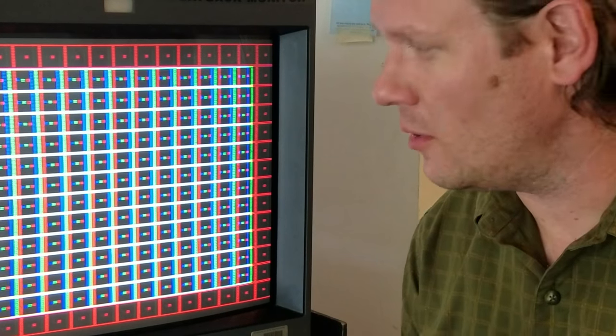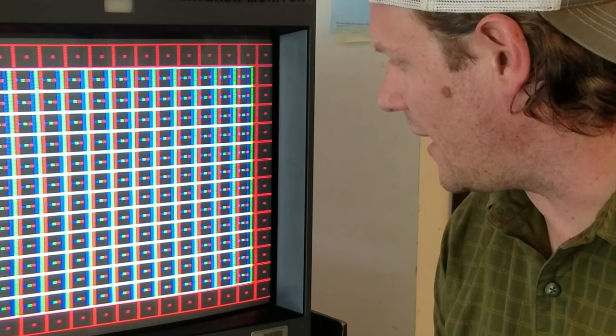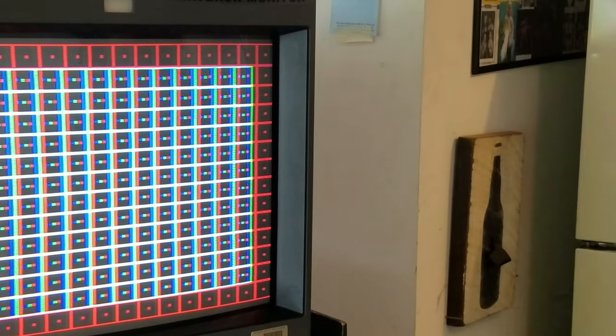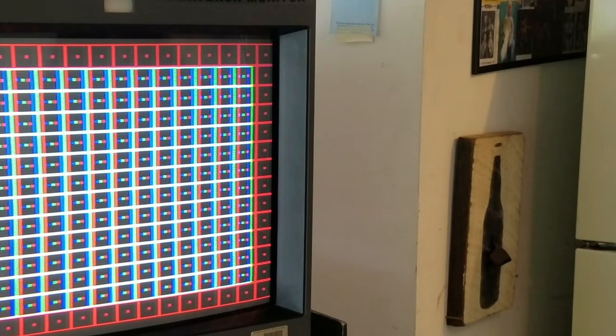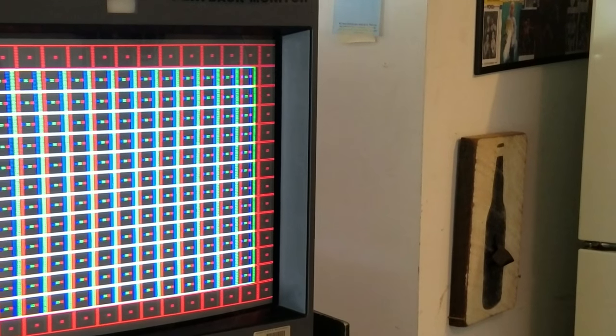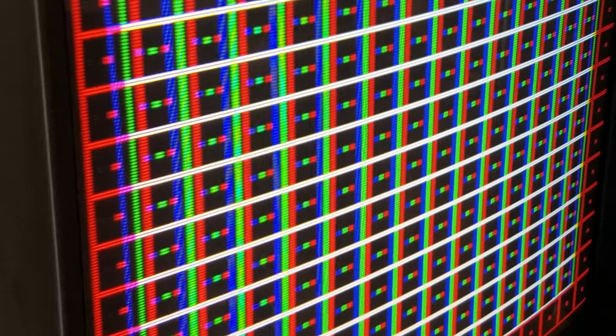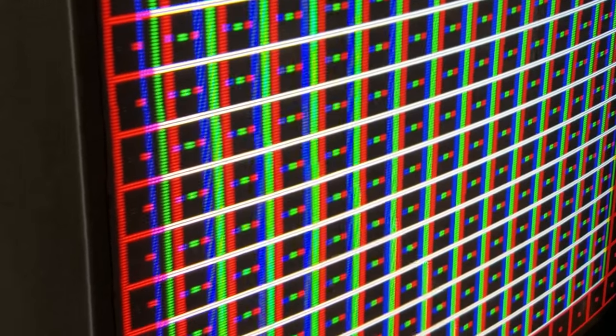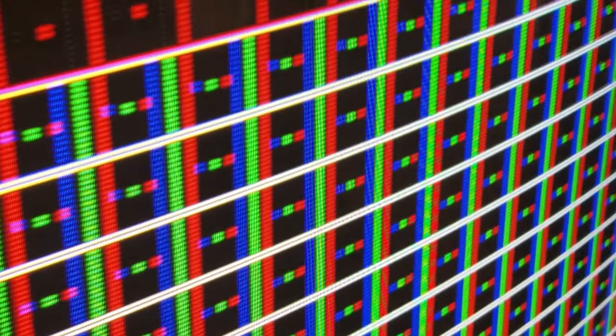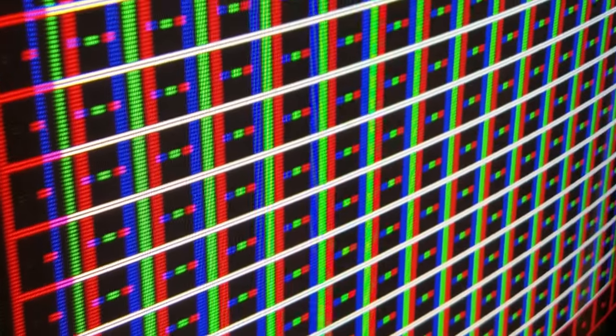So why don't you come a little closer to the screen and take a look at what I'm looking at here. Okay, so as you can see here, we have some pretty severe CRT convergence.